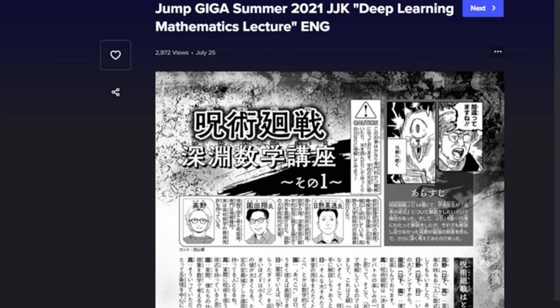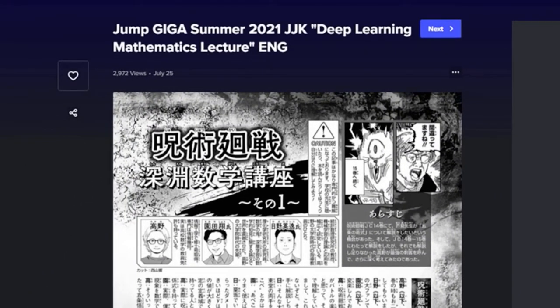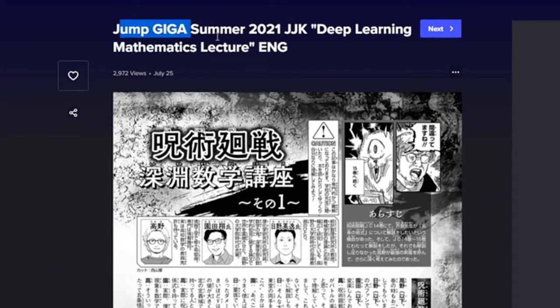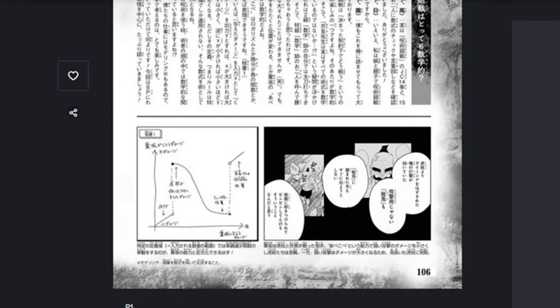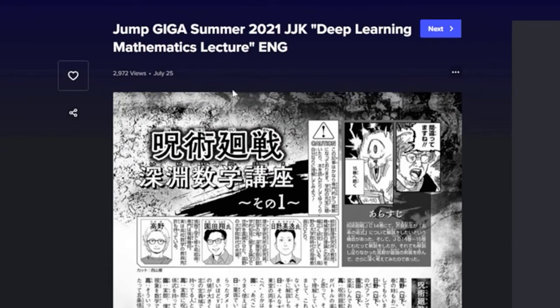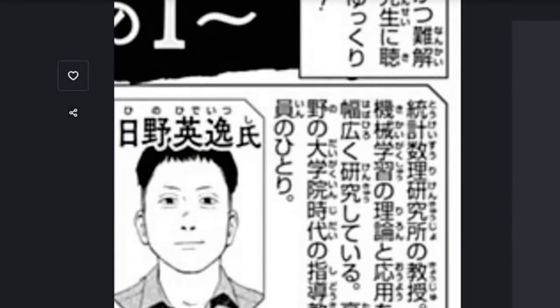Okay look at this — 'Deep Learning Mathematics Lecture.' So this is the translation: 'This article includes advanced knowledge in mathematics and physics and therefore it's difficult to understand. Please read books or ask your school teacher to slowly comprehend the content.'